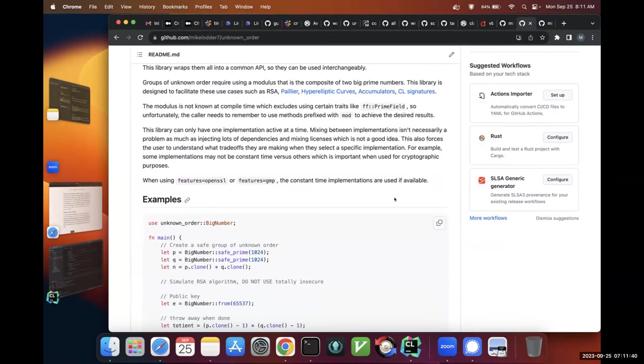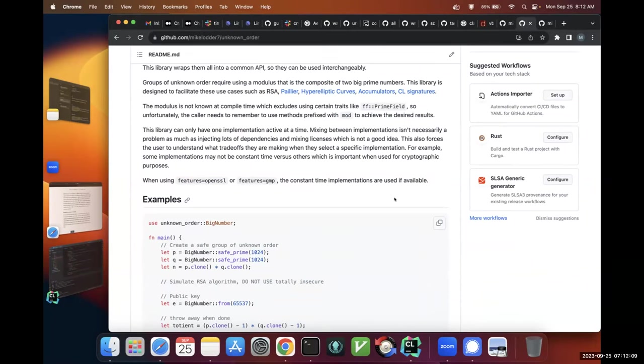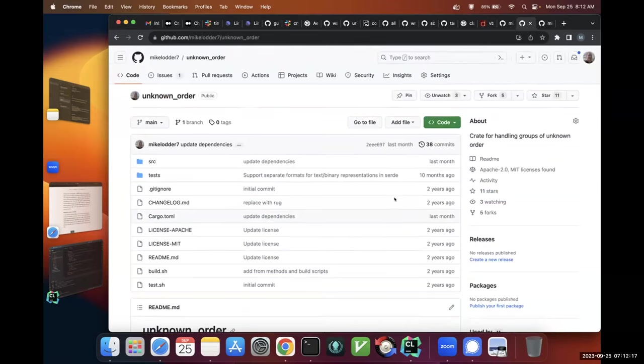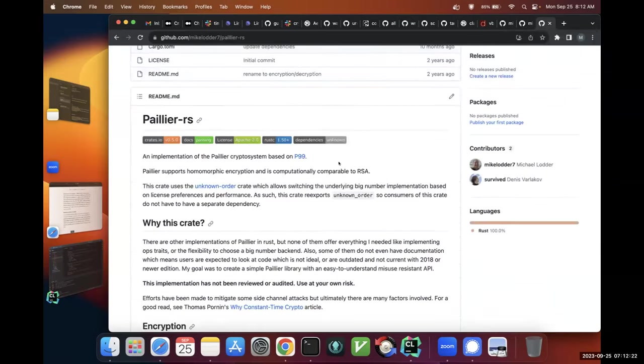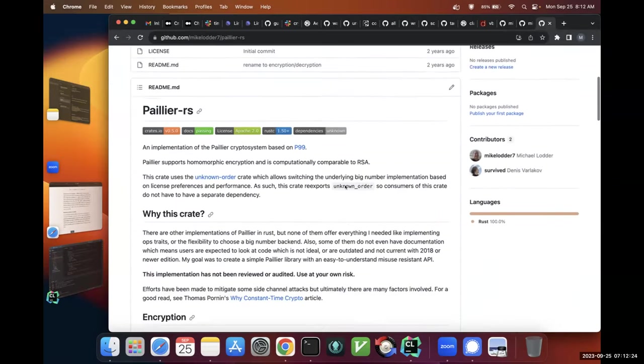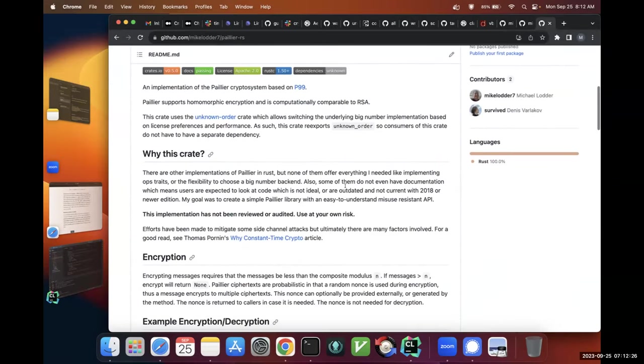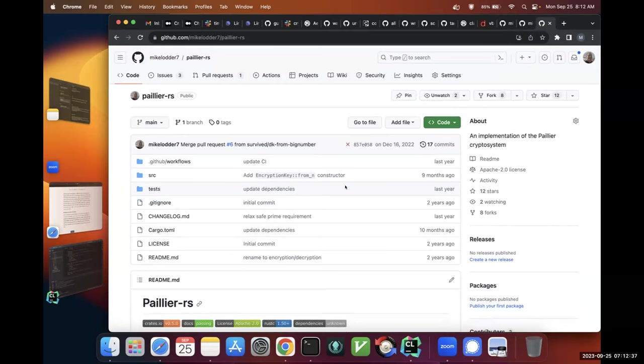The other reason is there's this new class of cryptography called class groups. Think of them as large fields, but you don't have to do any pre-gen of random numbers or trusted setup like you would for RSA or CL signatures. And they are considered quantum safe. So if you could do CL signatures in class groups, then they're automatically quantum safe. This library is also meant to facilitate that research.